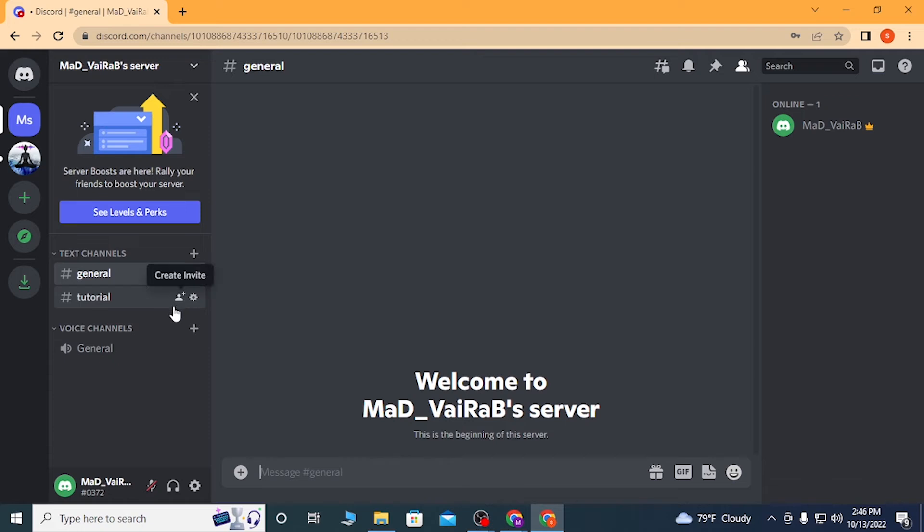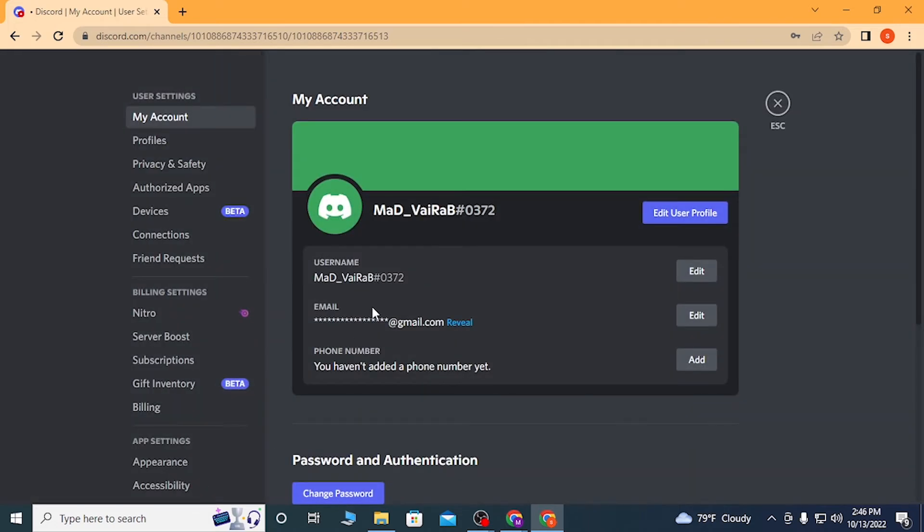To log out of your Discord account on your web browser, you can see the settings gear icon on the bottom left corner of your screen where I'm hovering right now. Click on that user settings.